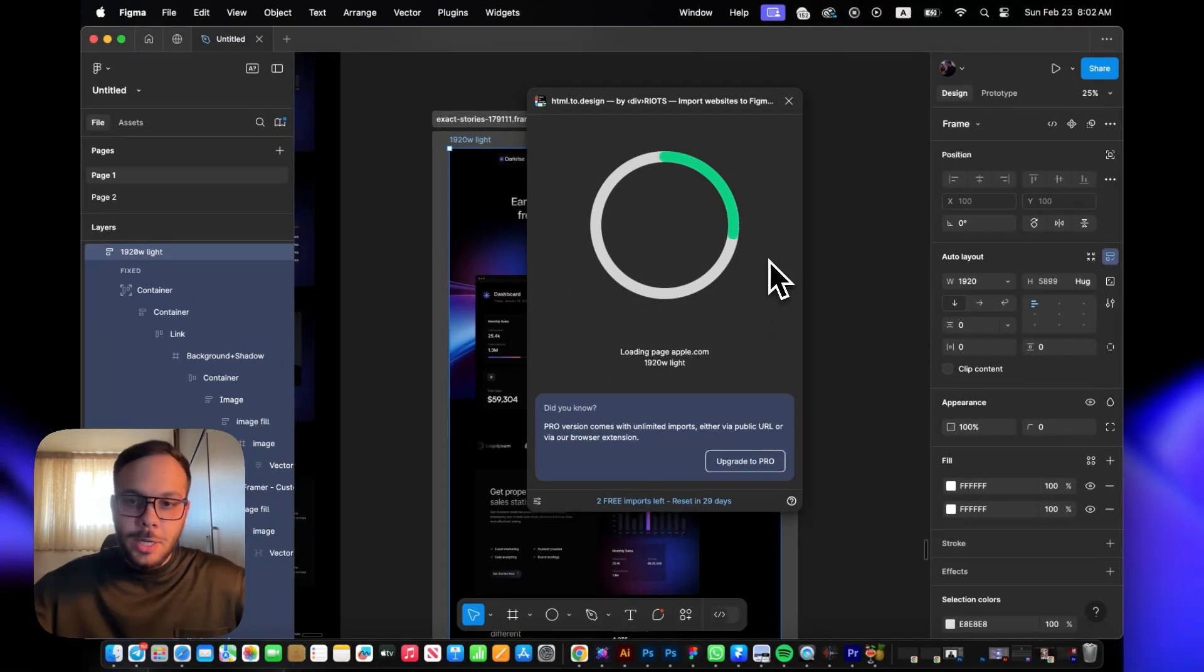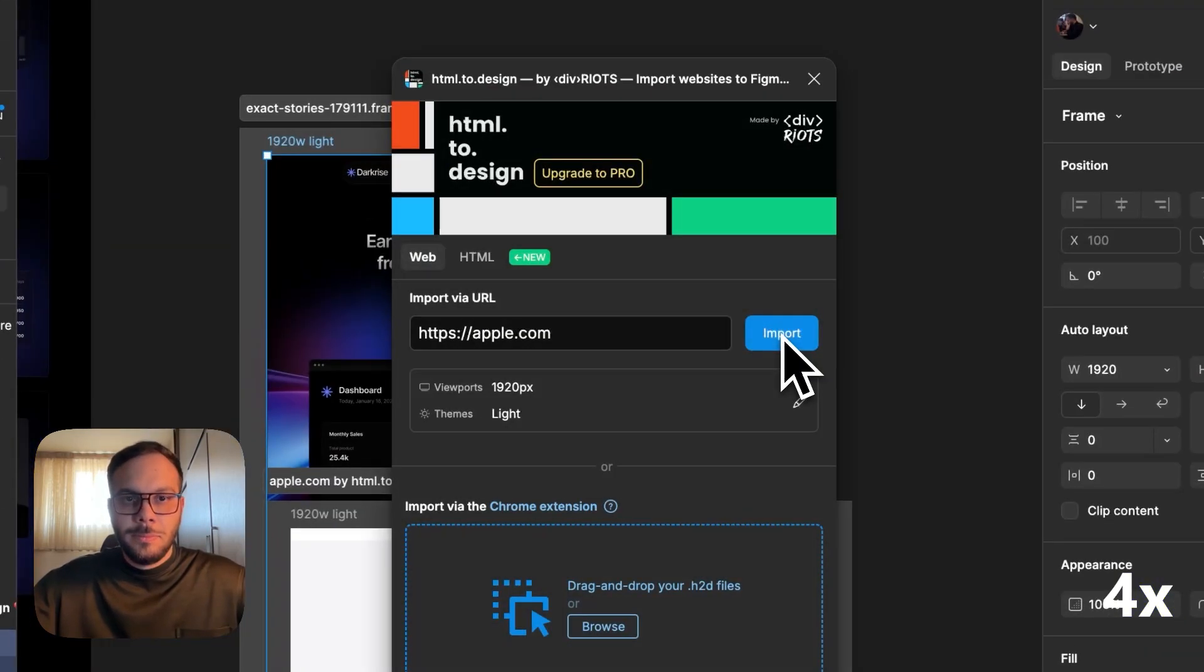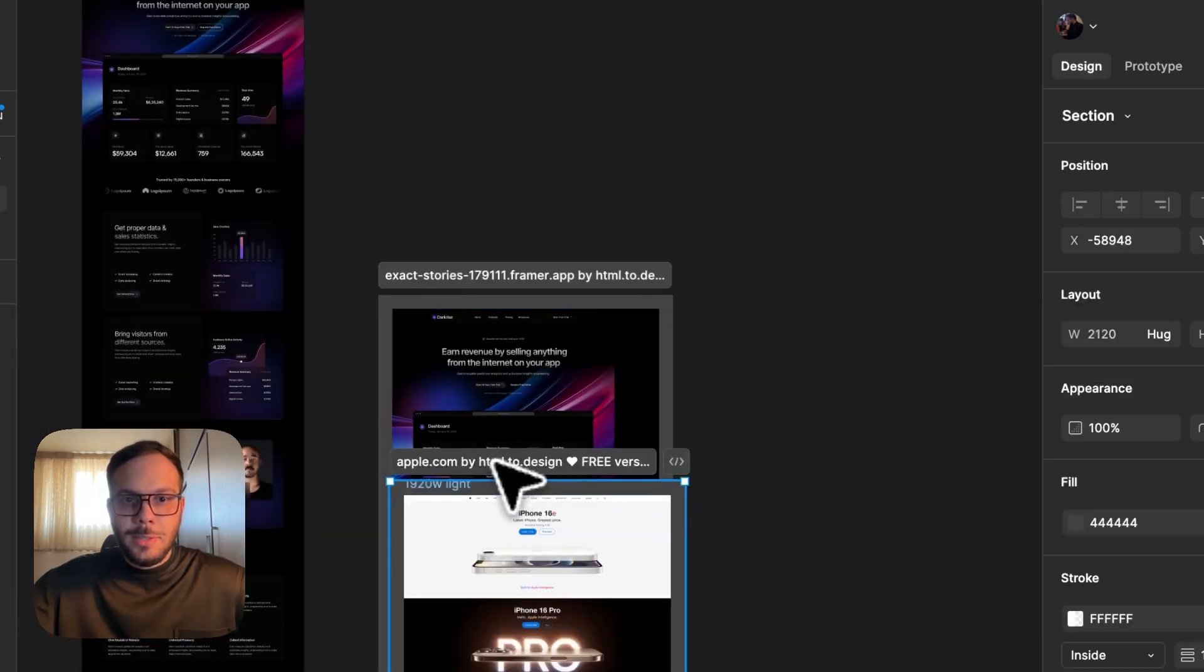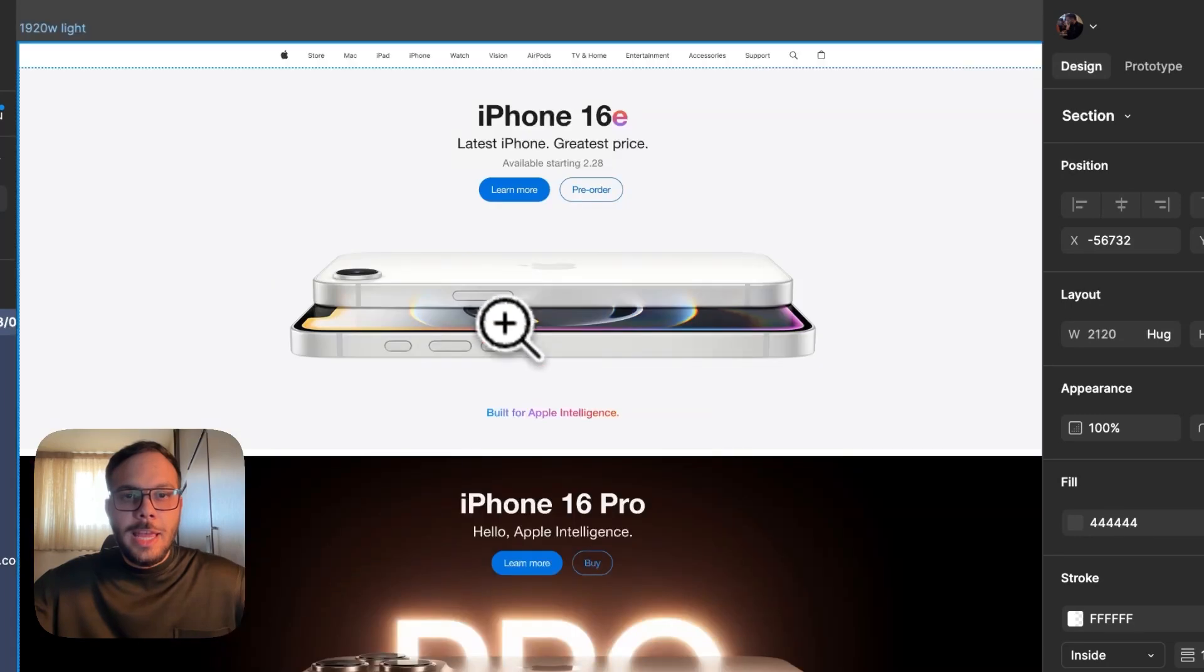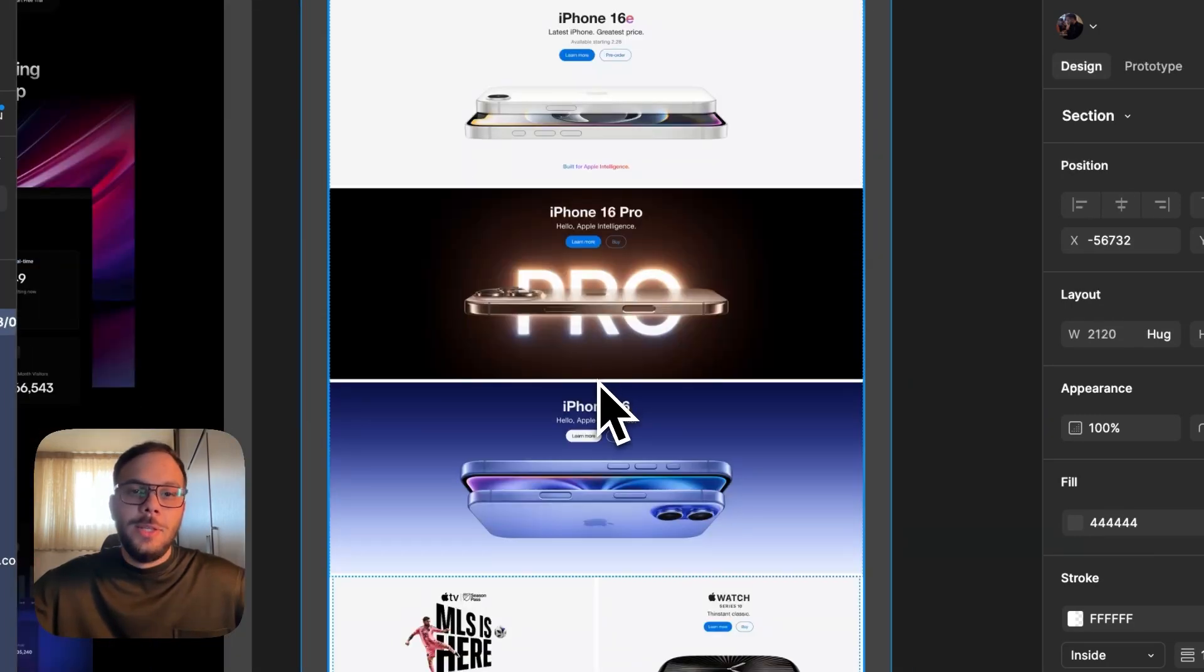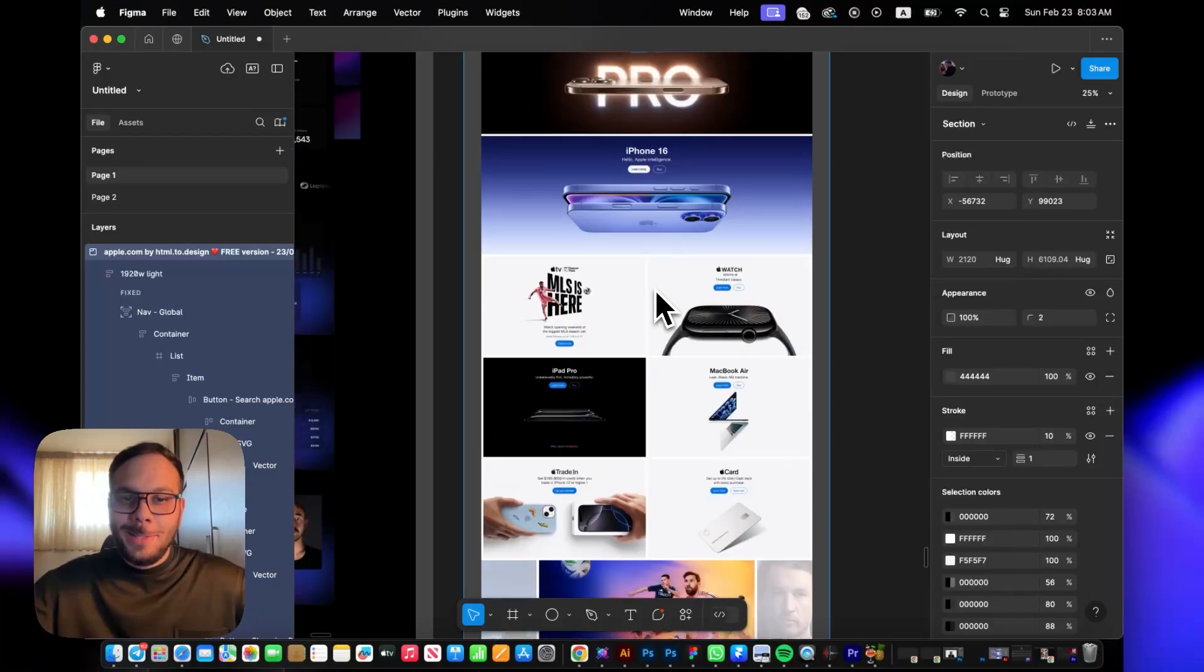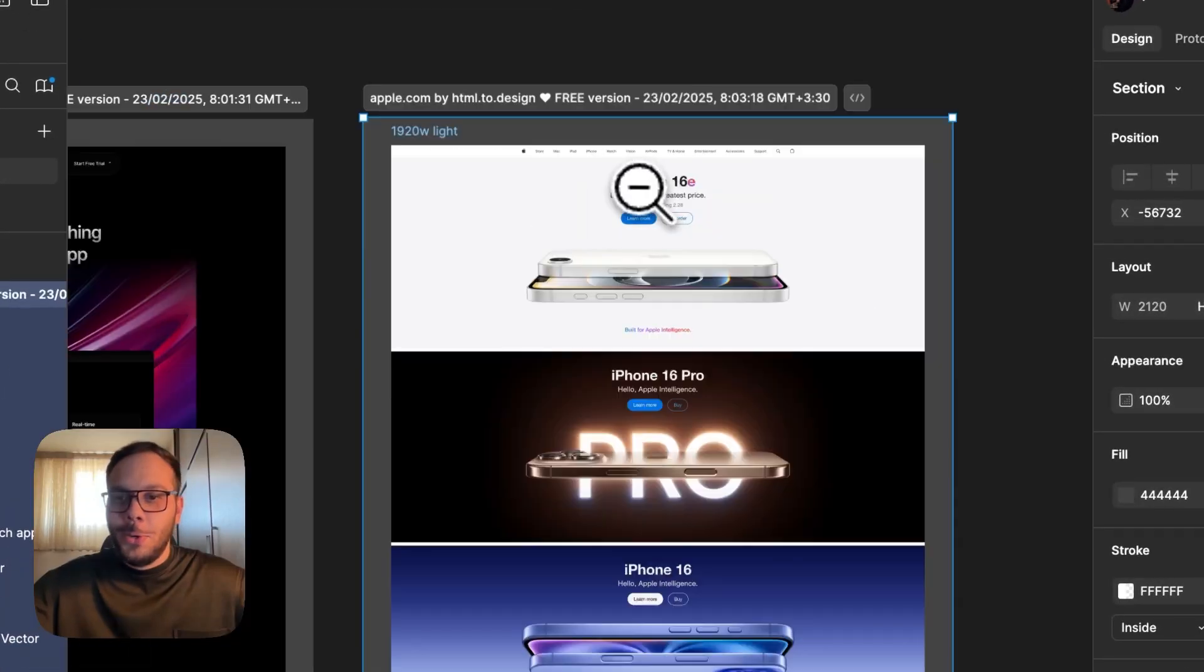Let's close the plugin, and as you see here, we have the Apple.com website design. It's very interesting that you can do this kind of copy and paste process to have a whole template on your Figma file. That's it guys, hope you enjoyed this video. See you next time!